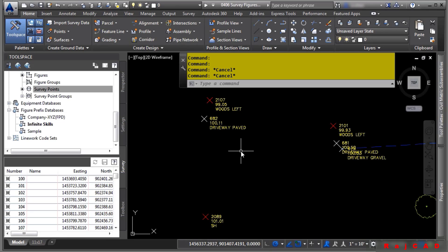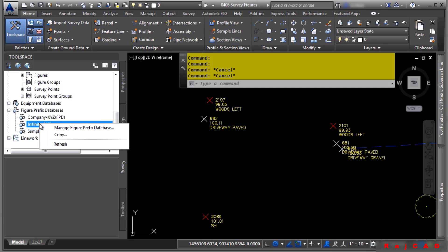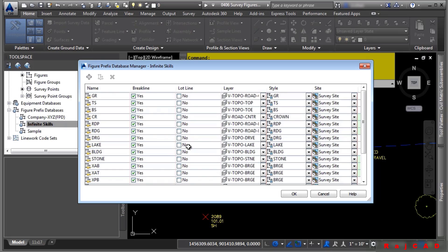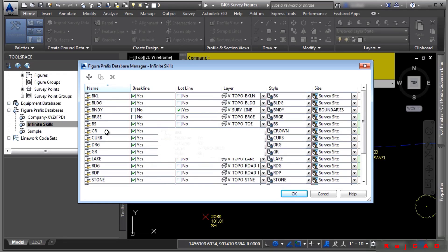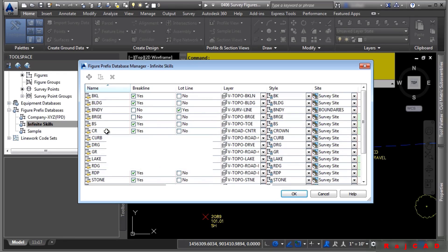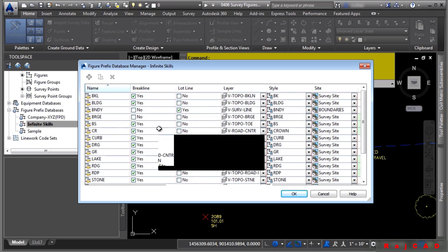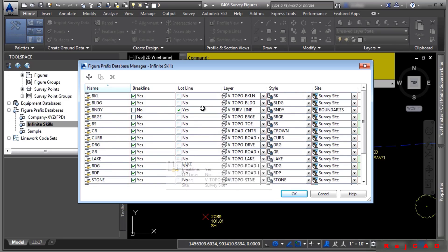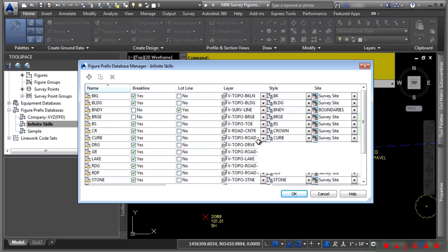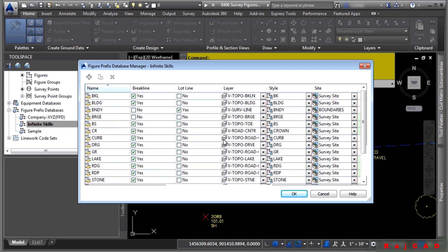Let's go ahead and create one and watch how we can reimport and reprocess the line work. Right-click on the Infinite Skills figure prefix database and choose Manage. These columns are completely sortable. This is the figure prefix database manager — it maps the name, which is the same raw code as a description key, whether it should be a break line for a surface, a lot line, the layer it should go on, the style it should use, and the site if it were to become a parcel.